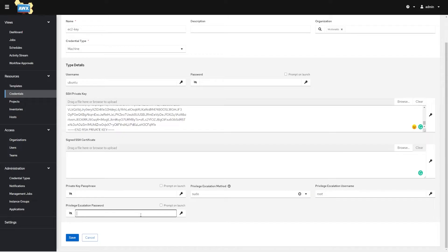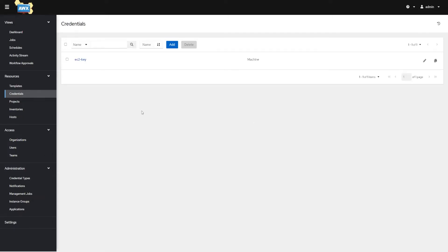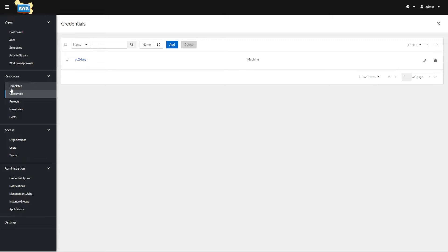For privilege escalation, I'm going to do sudo escalation up to root — it's not recommended, but I set this box up quickly just for this demonstration. The password for that root user is the password I set. Hit Save, and now I have a credential. You can also choose who has access to this credential. Now that I've got this credential created, when I later create a template — which is a playbook run configuration — I'm going to say I want to use the EC2 SSH key to run this playbook, and it's going to use that key to connect to the defined hosts.